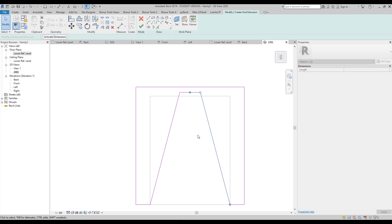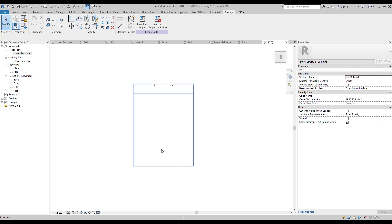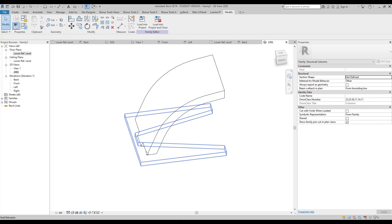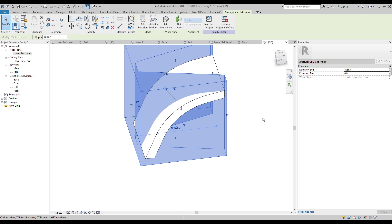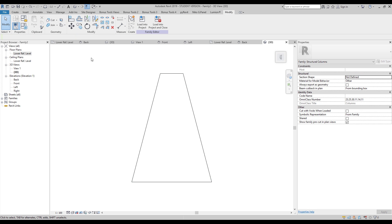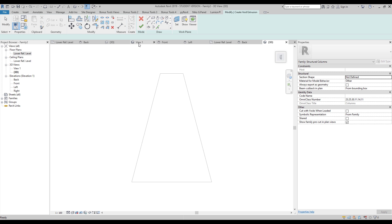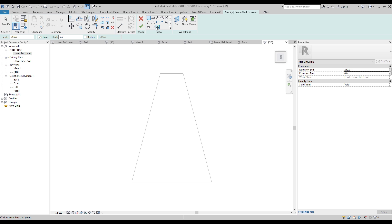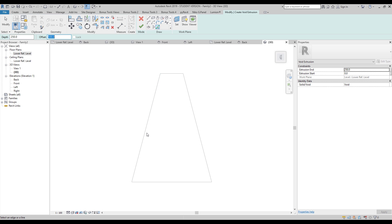Now everything looks okay. Let's go to 3D view and extrude the void form as much as we need. Now we have our first form, but we need one more. I think you already understand the kind of shape we're creating. It's not hard if you want to create a static form — this is one static shape. You can't change it immediately with parameters, but it's a nice fast approach for something unique.